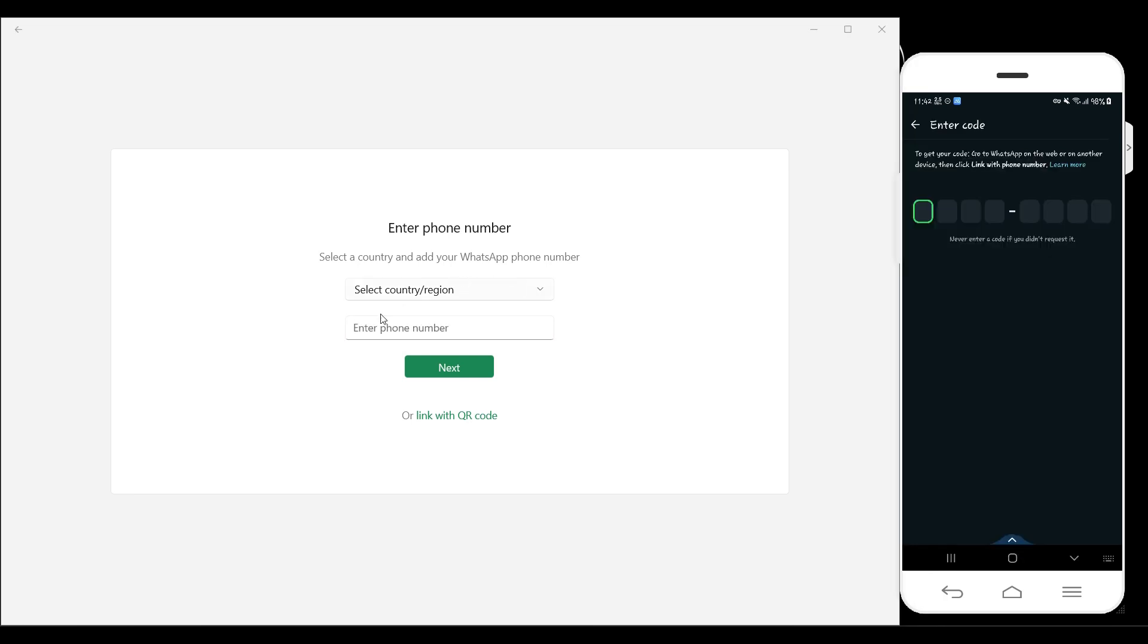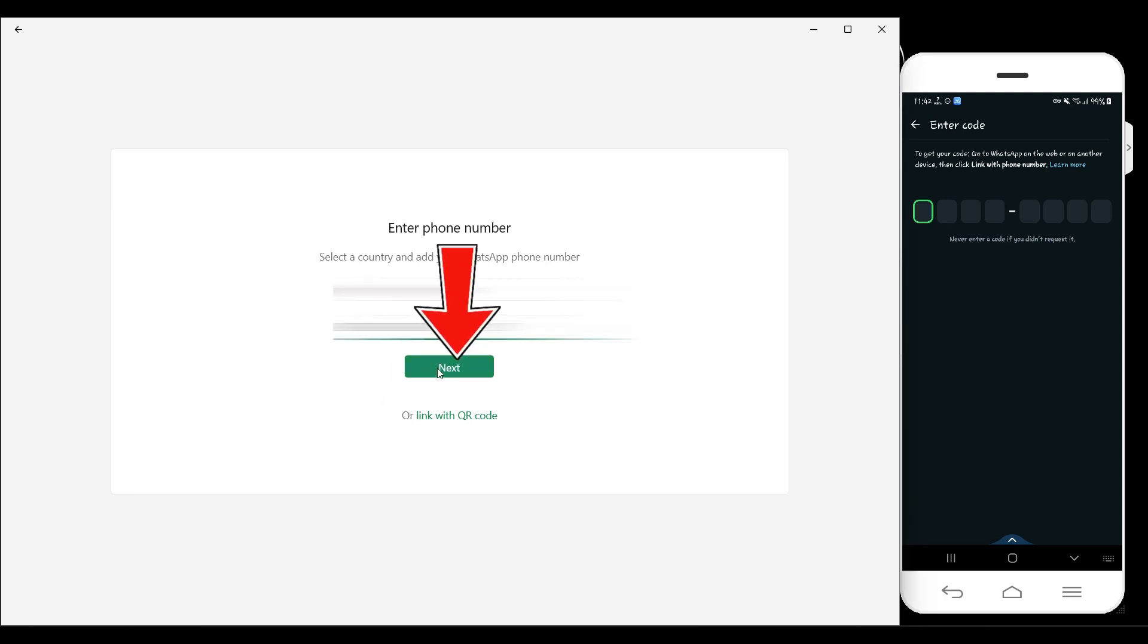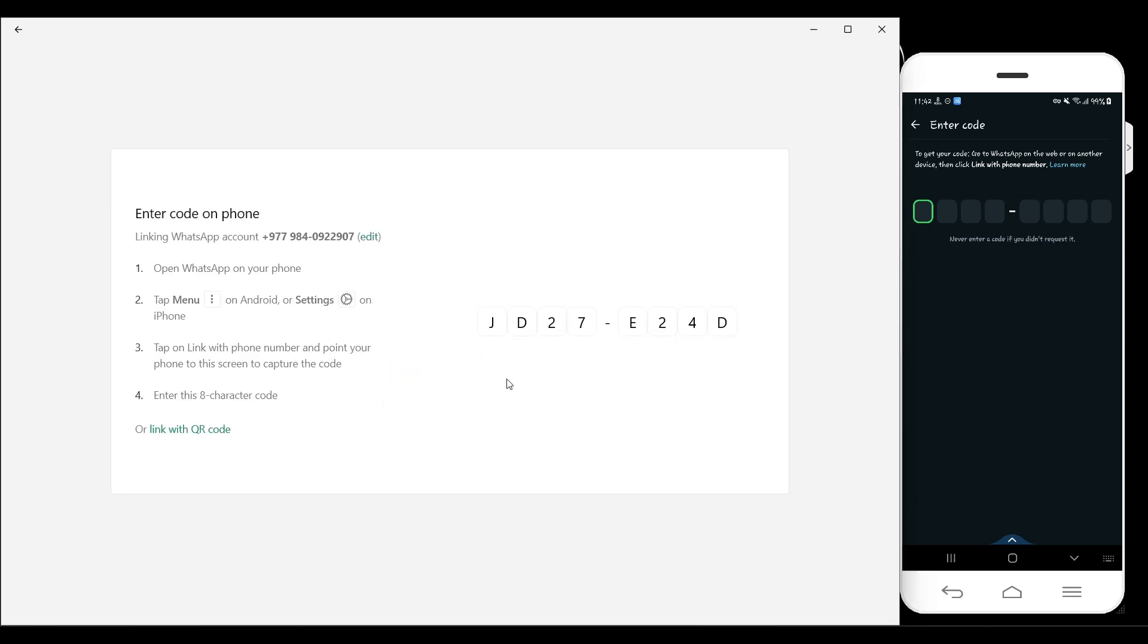Now in the laptop device, what you need to do is enter your mobile address. Once you've entered your mobile address, simply click on Next. Now a code will be provided. Simply input the code on your mobile device.